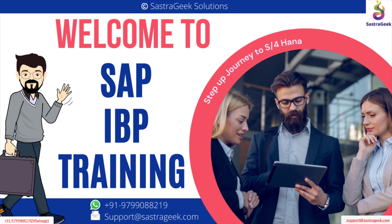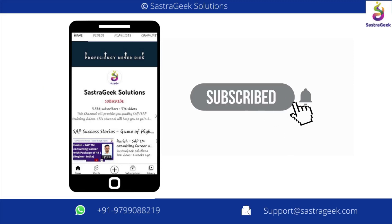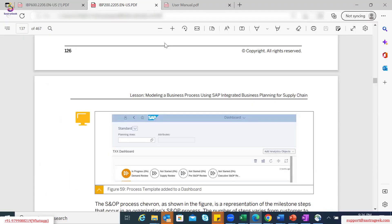We'll go to the documentation first. As part of the IBP 200 PDF, you will also find documentation regarding the process management component.